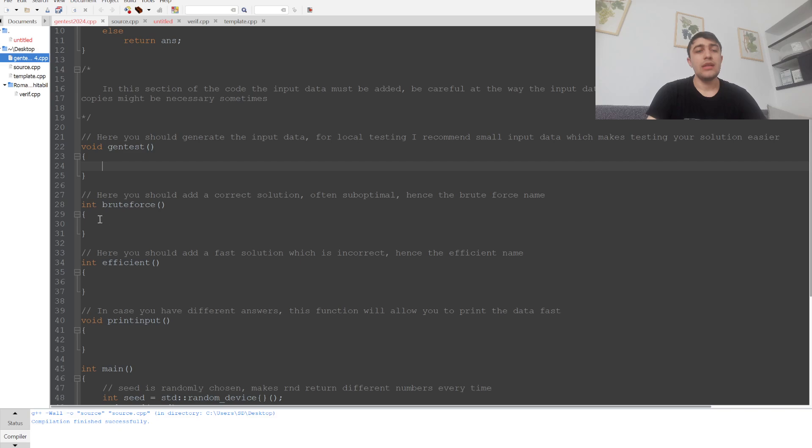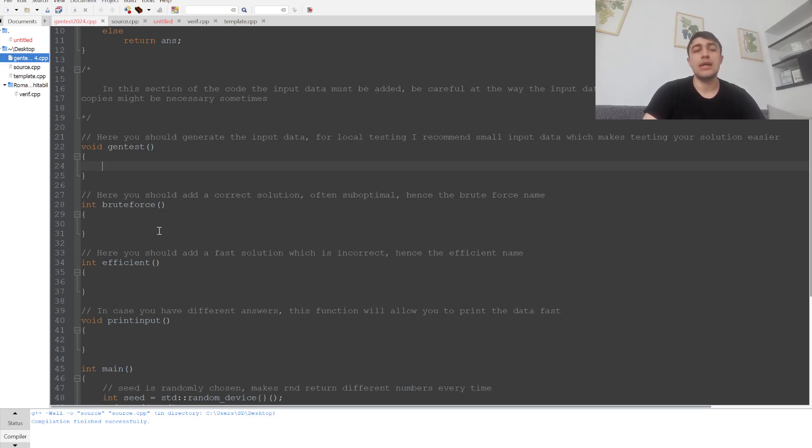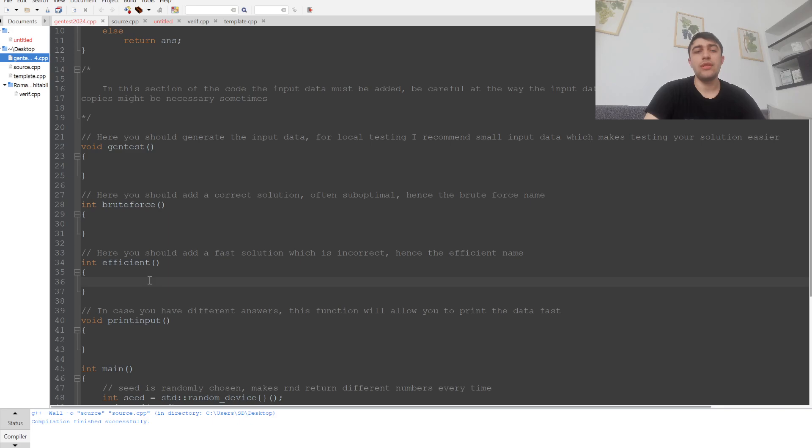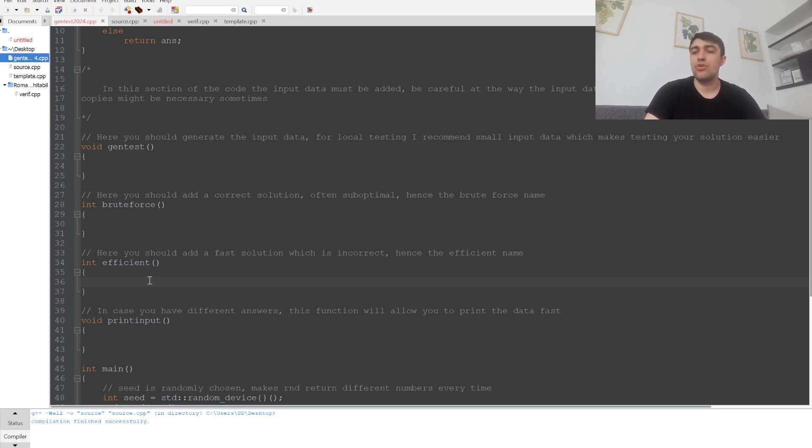In these next two functions, the most important part happens. You put the slow solution in the brute force and the fast solution in the efficient. Basically, you write the correct but slower code here, and the wrong but faster code here. You'll have the benchmark which is the slow solution tested against the fast solution.